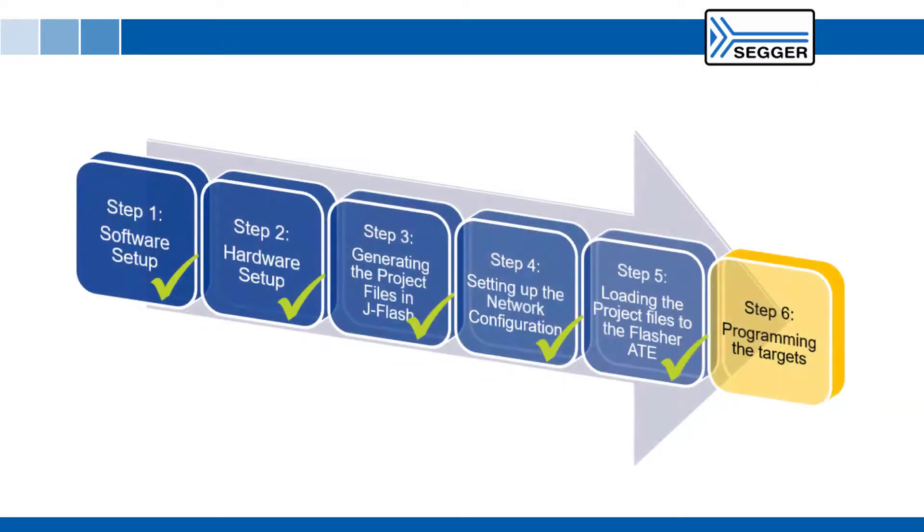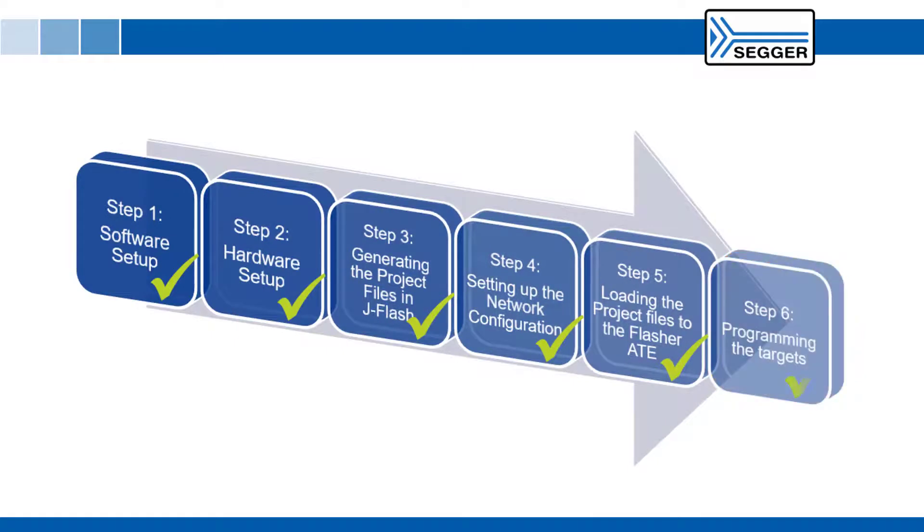This video showed you how to set up the SEGGER Flasher ATE and start programming target boards in six easy steps.